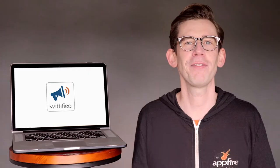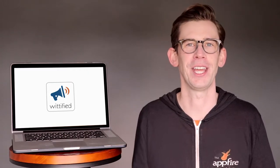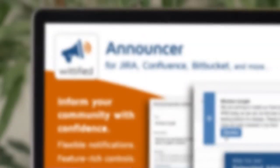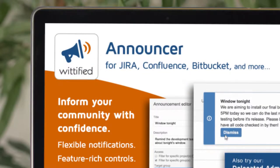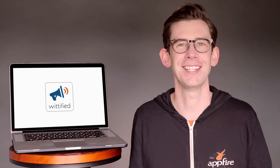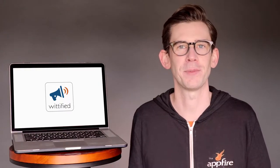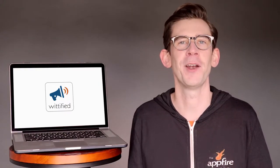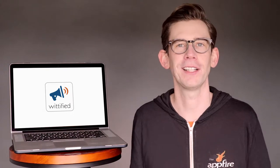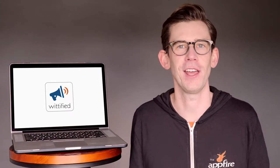We at Wittified believe there's a better way to communicate with your team. That's why we created the Announcer series, available for Jira, Confluence, and Bitbucket. Announcer makes it easy for admins to create custom announcements that are displayed right within the Atlassian tools your team uses every day.